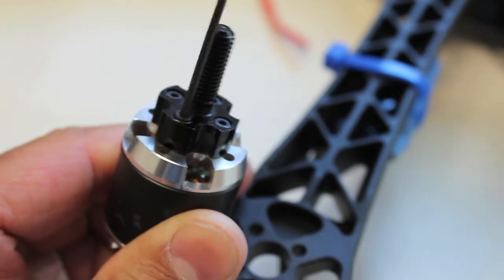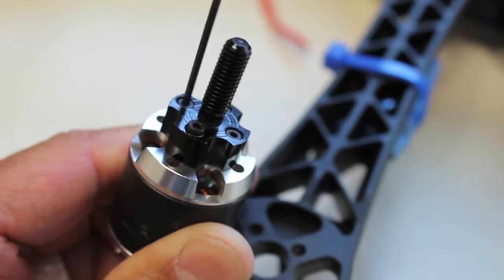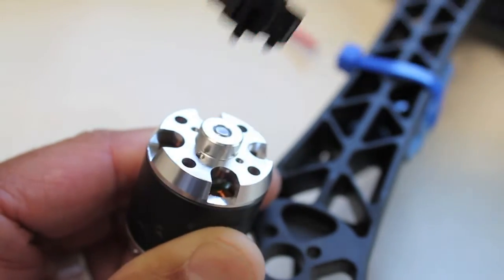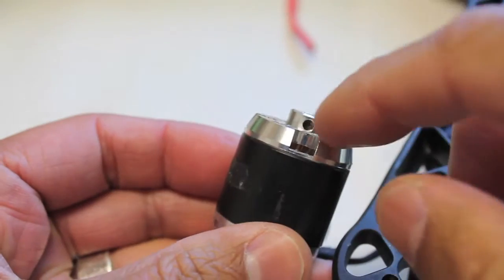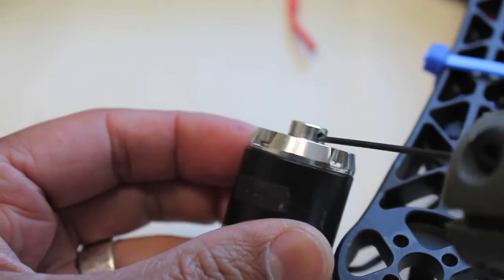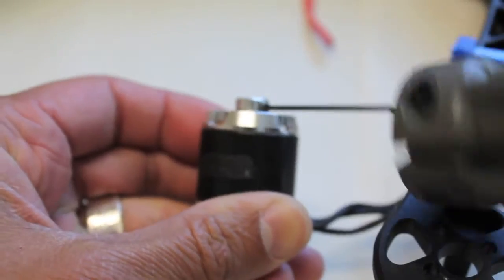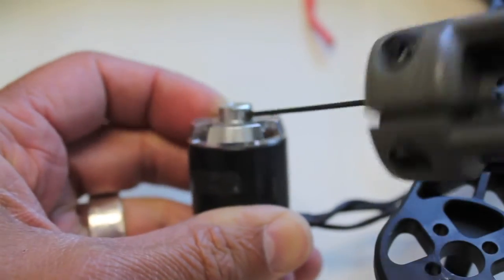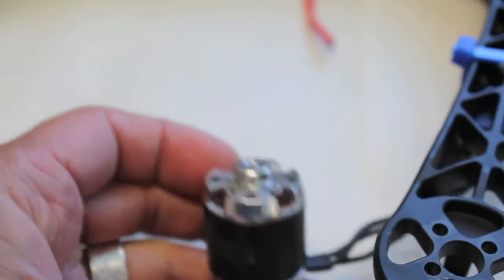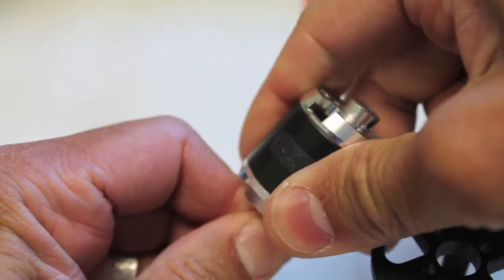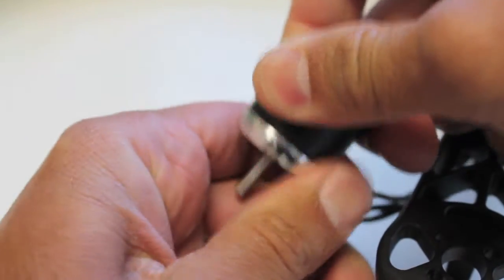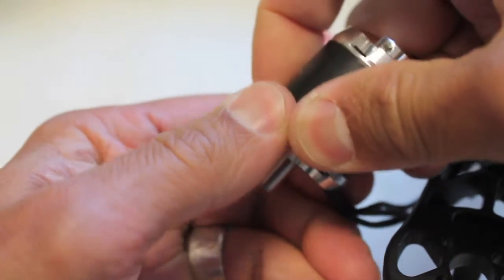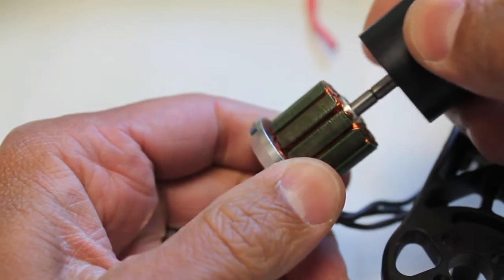Take this prop attachment off. Okay, normally you can see right there there's a little set screw that attaches to the shaft. So I pull that and now this should just slide right off. There we go. Kind of feel the pull of the magnets.